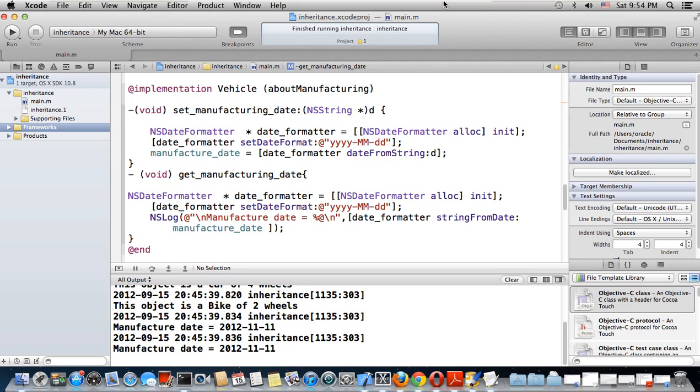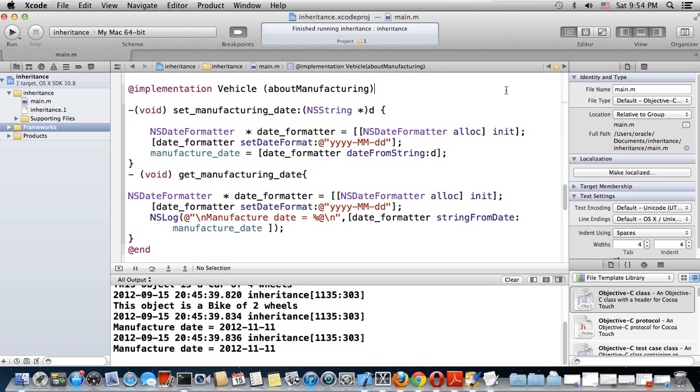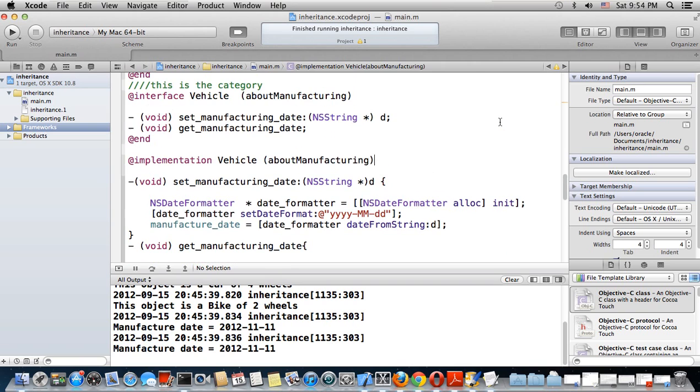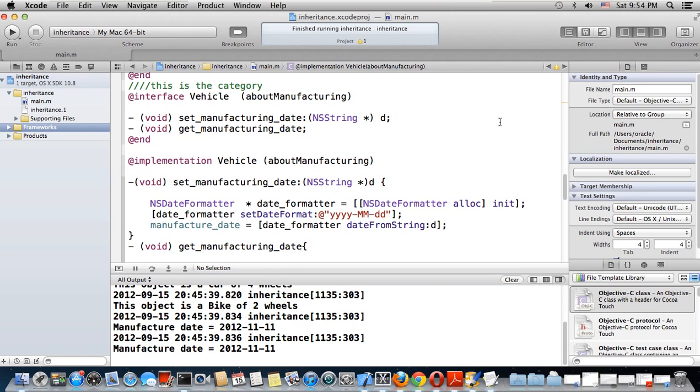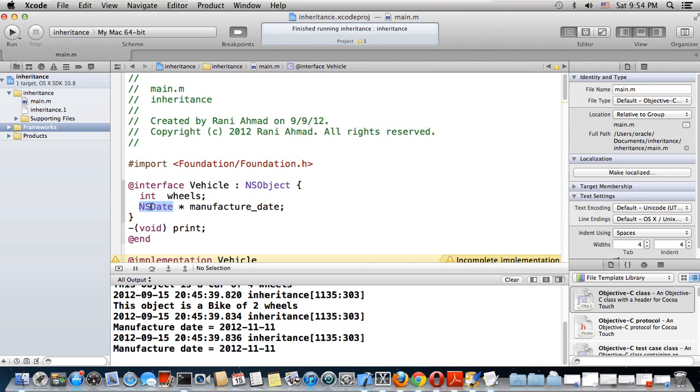NSDate deals with dates and setting dates. In the previous lesson 23, we made something similar - a category that extended the vehicle to have a manufacturing date. But it was just an NSString. Now I changed it into an NSDate.